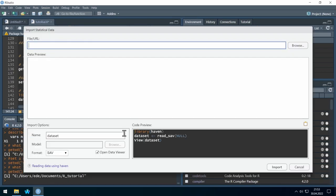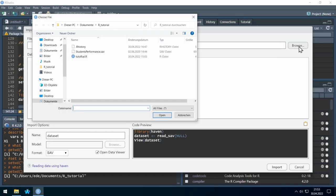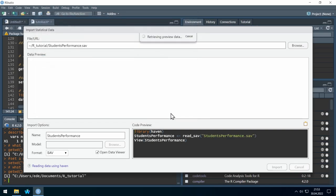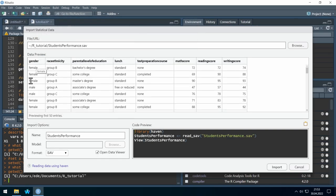This is the import data window. At the top right, click Browse — because we set the working directory we're immediately in our folder. Let's select the student performance file and click Open. You see a preview of the data, and at the bottom you see the code preview. Let's take the two lines of code, press Ctrl+C, click Cancel, and paste with Ctrl+V.